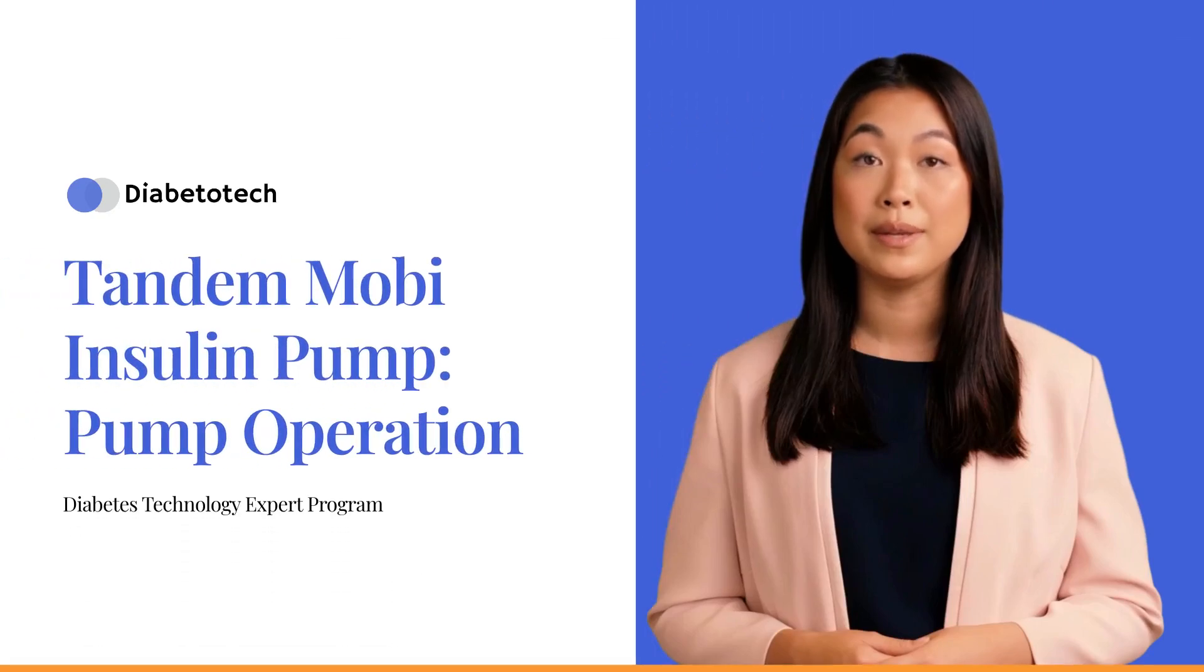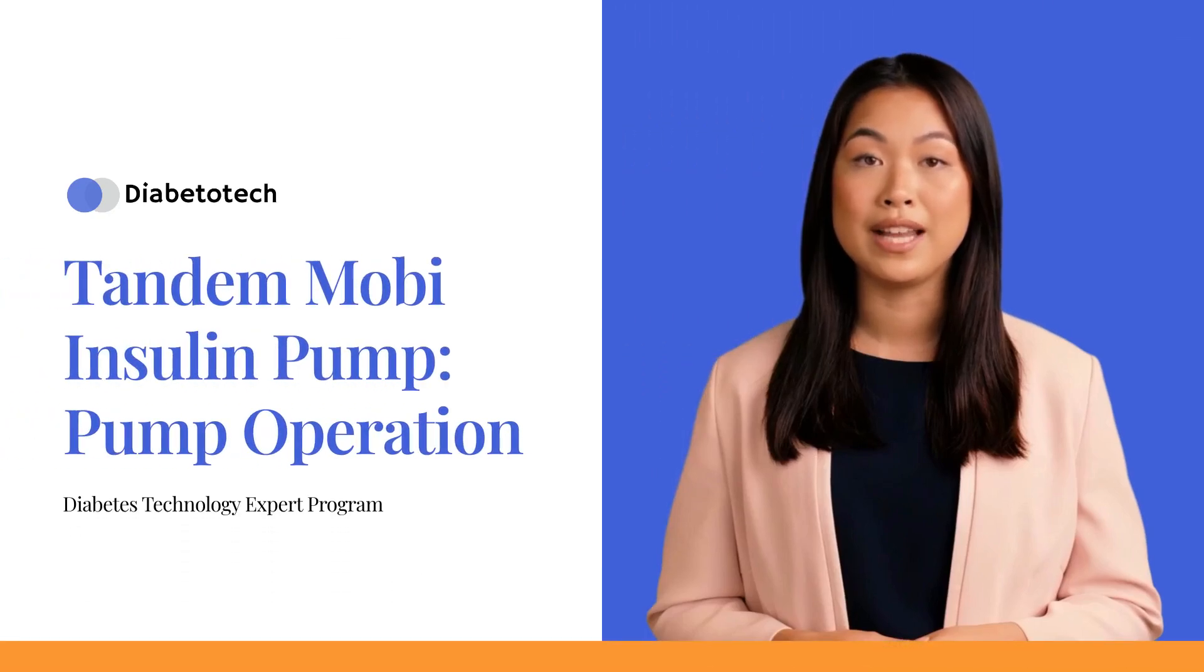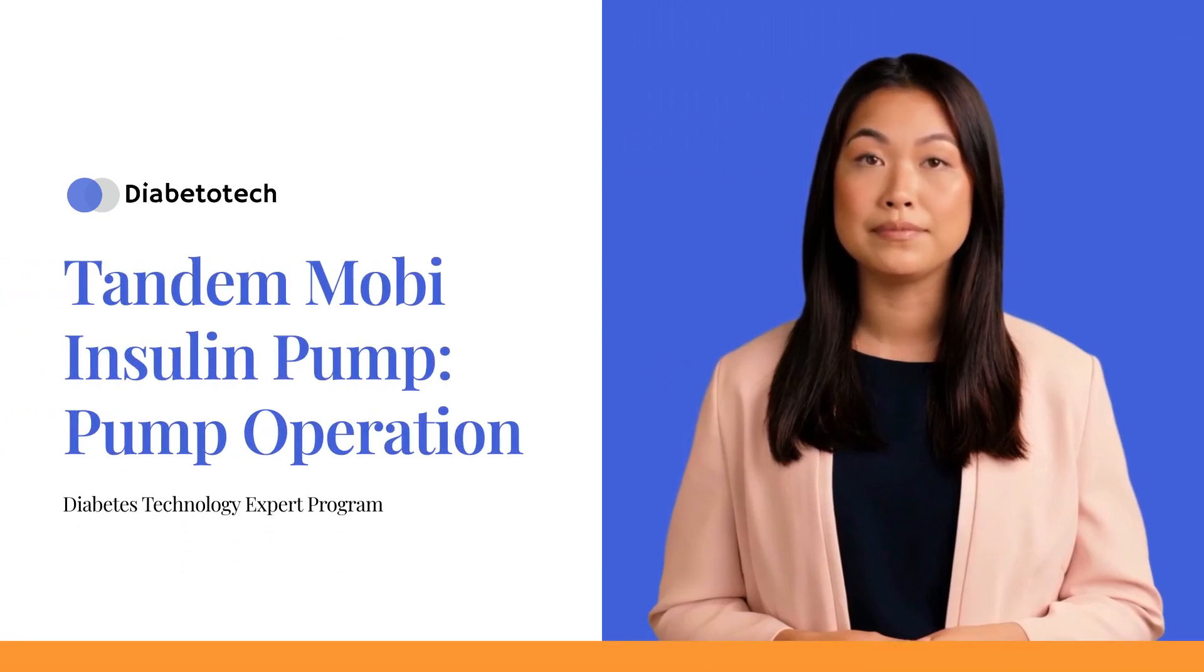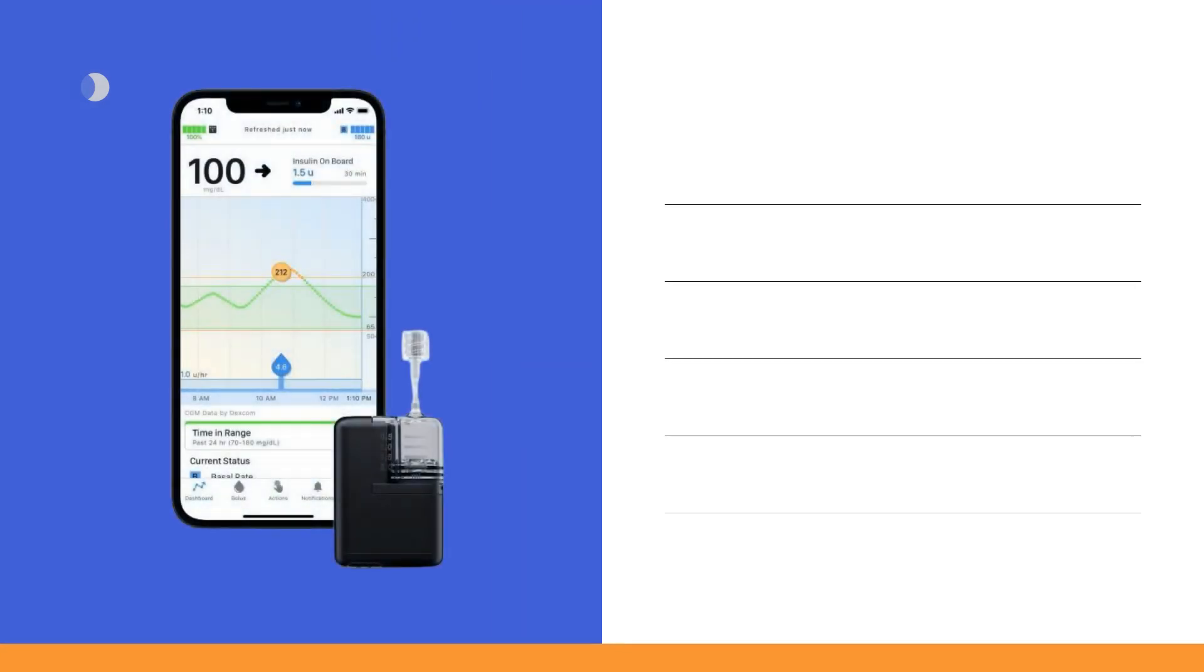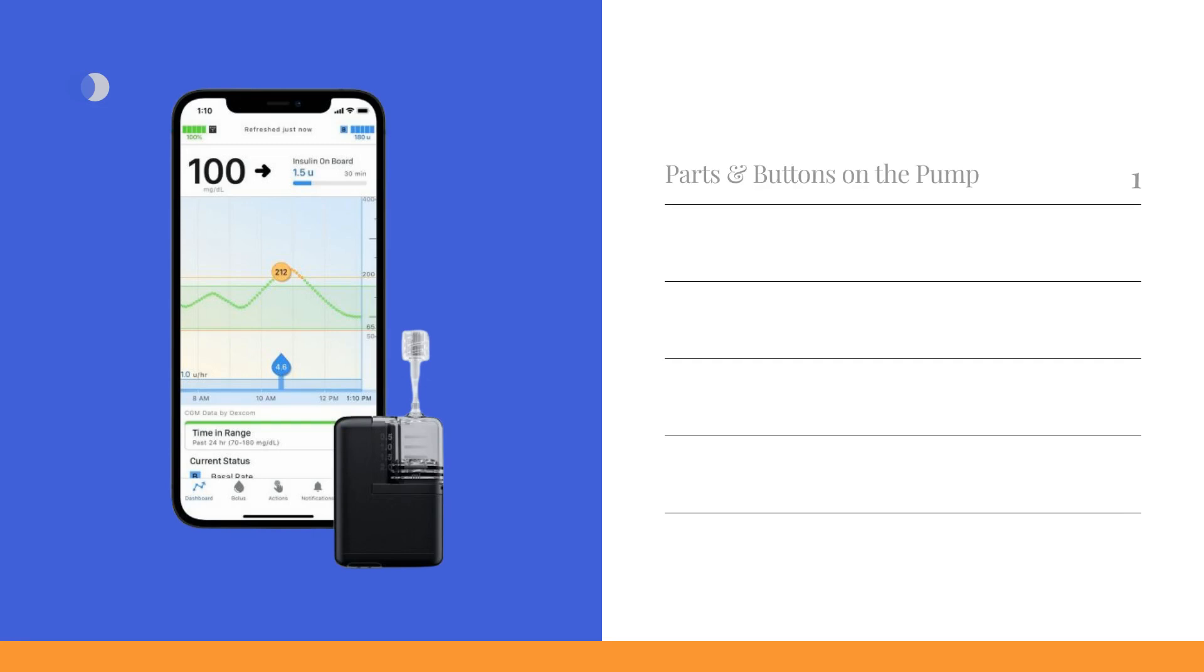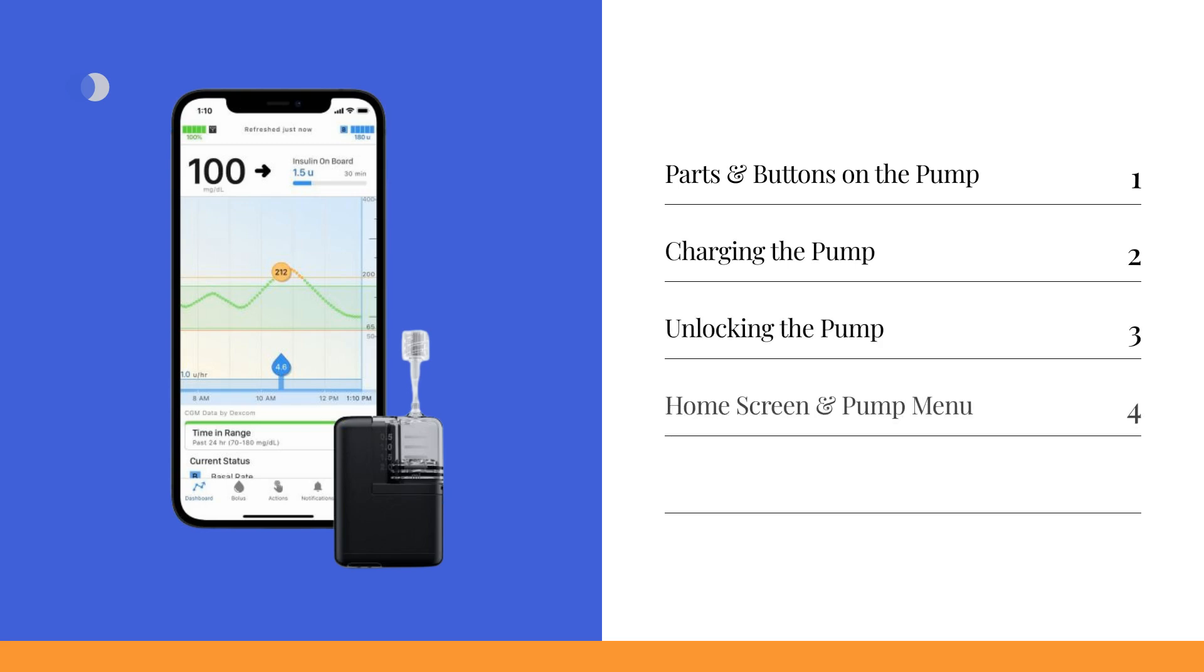Welcome to our comprehensive guide on the Tandem Mobi Insulin Pump. By the end of this module, you'll have a thorough understanding of how the Tandem Mobi Insulin Pump works, its various features, including the pump's components, charging the pump, unlocking process, the screens and menus on the Tandem Mobi mobile app, and do's and don'ts.